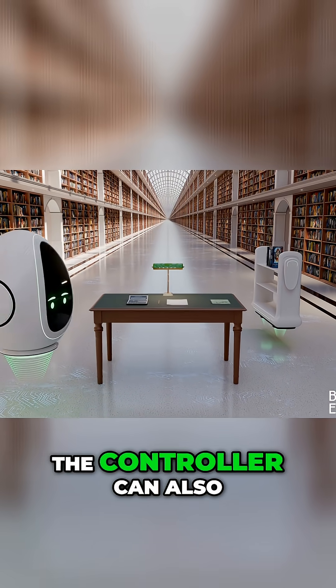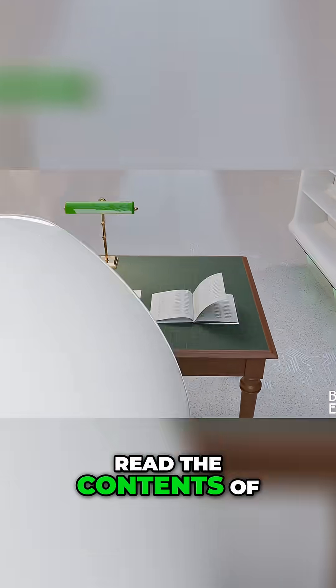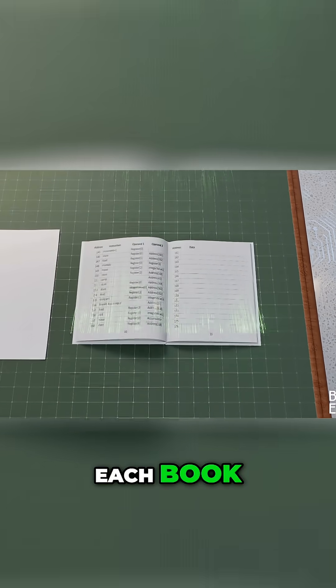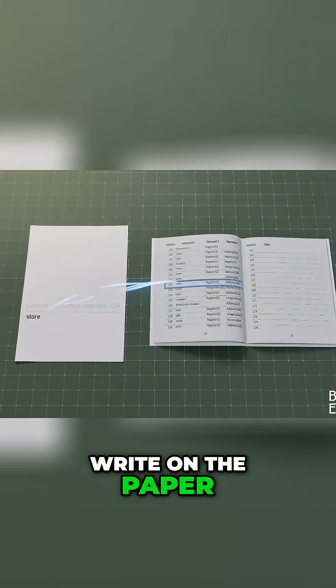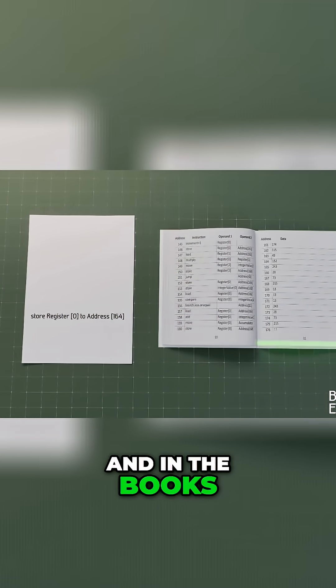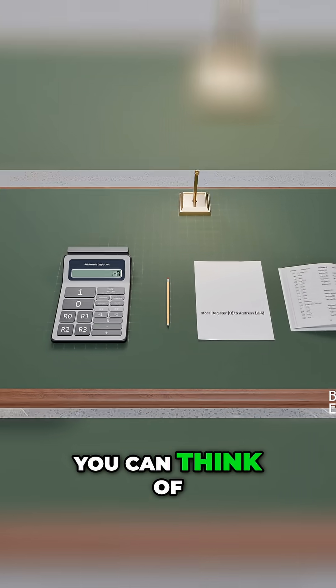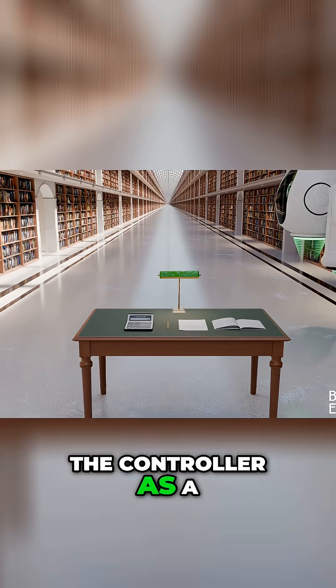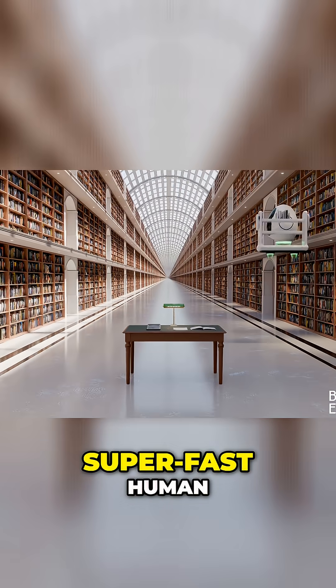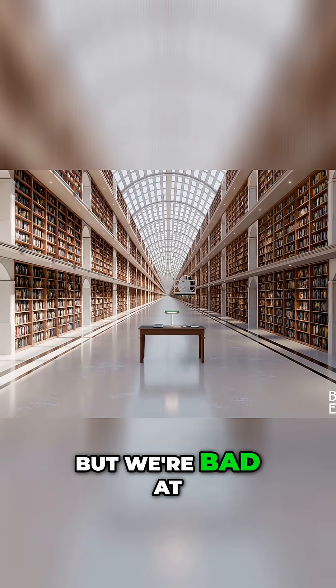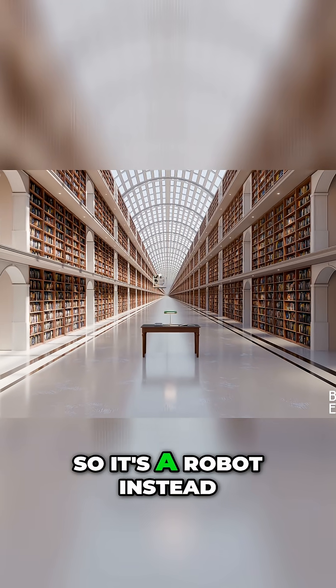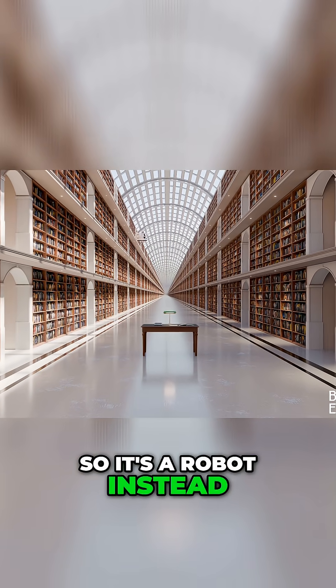The controller can also read the contents of each book, write on the paper and in the books, and use the calculator. You can think of the controller as a super fast human, but we're bad at animating humans so it's a robot instead.